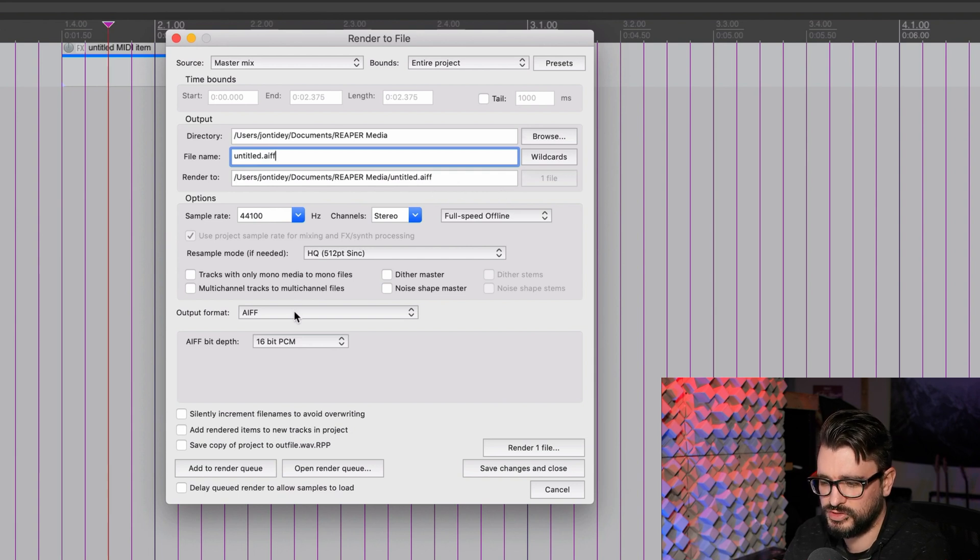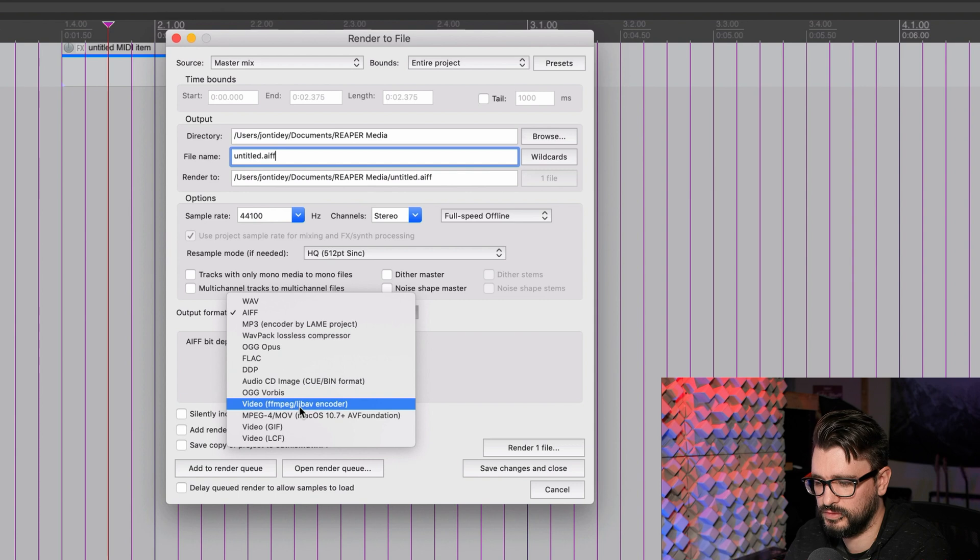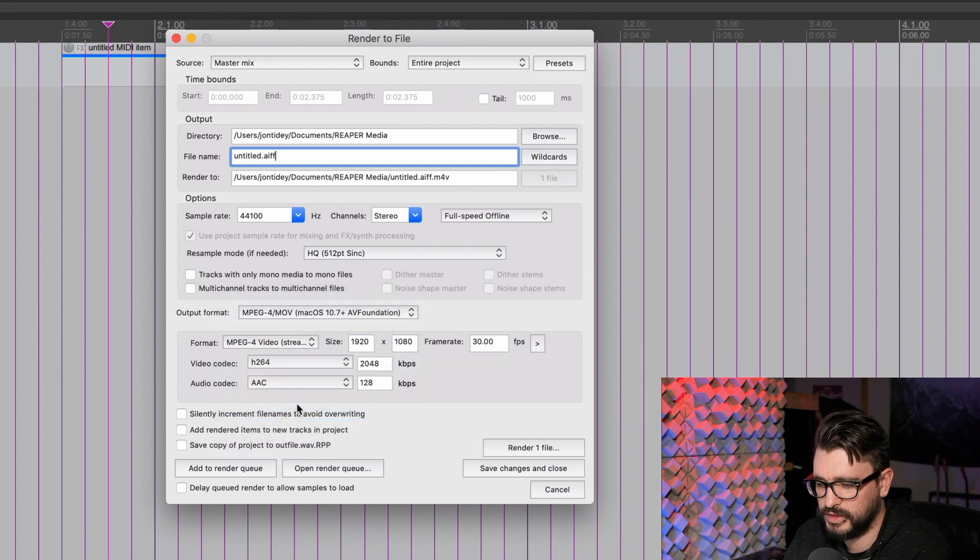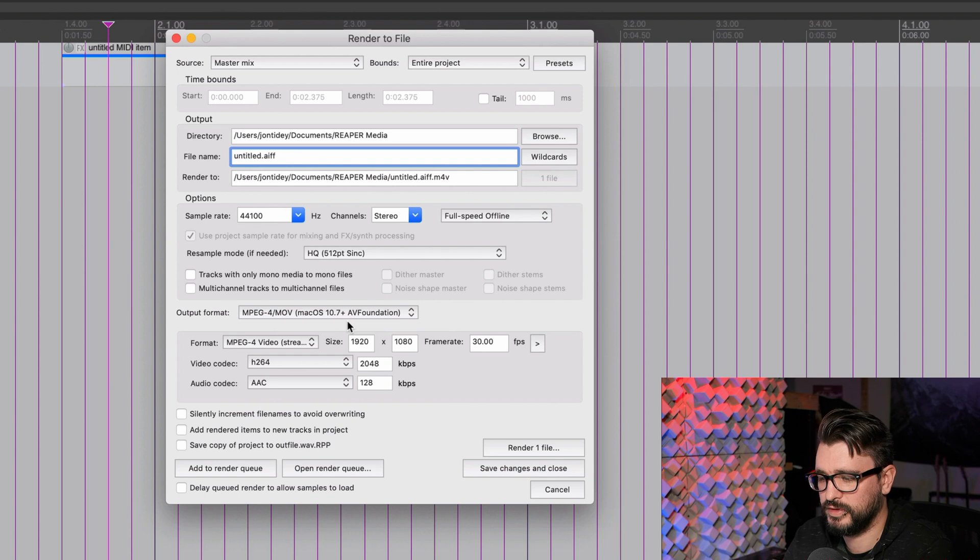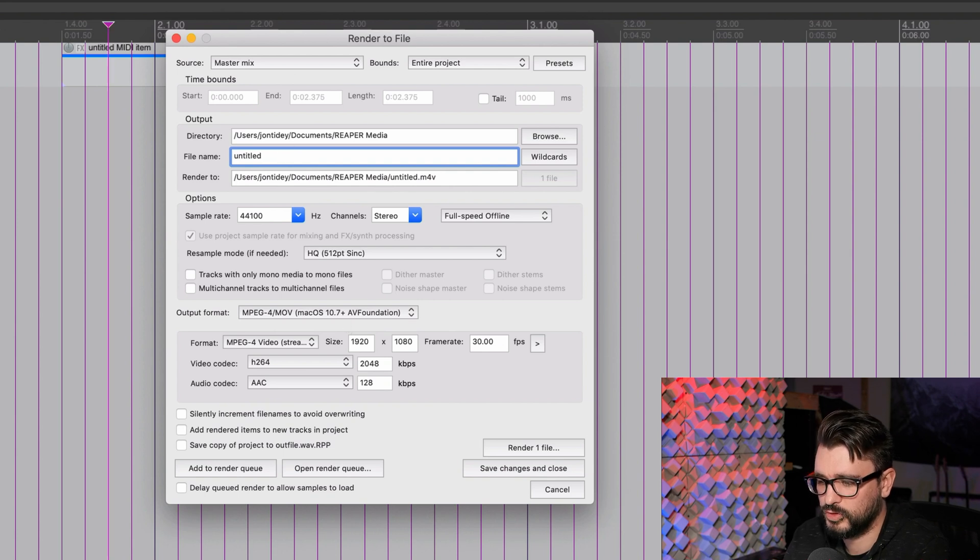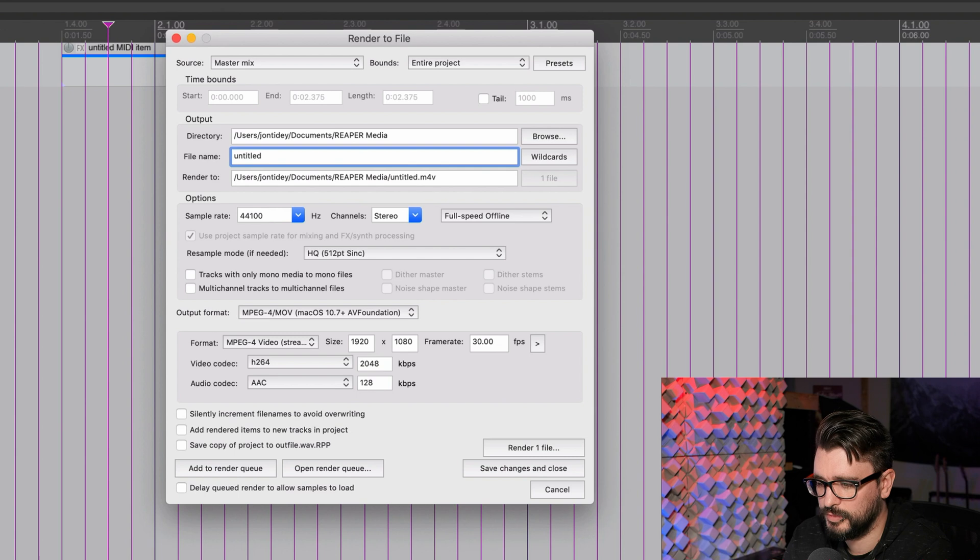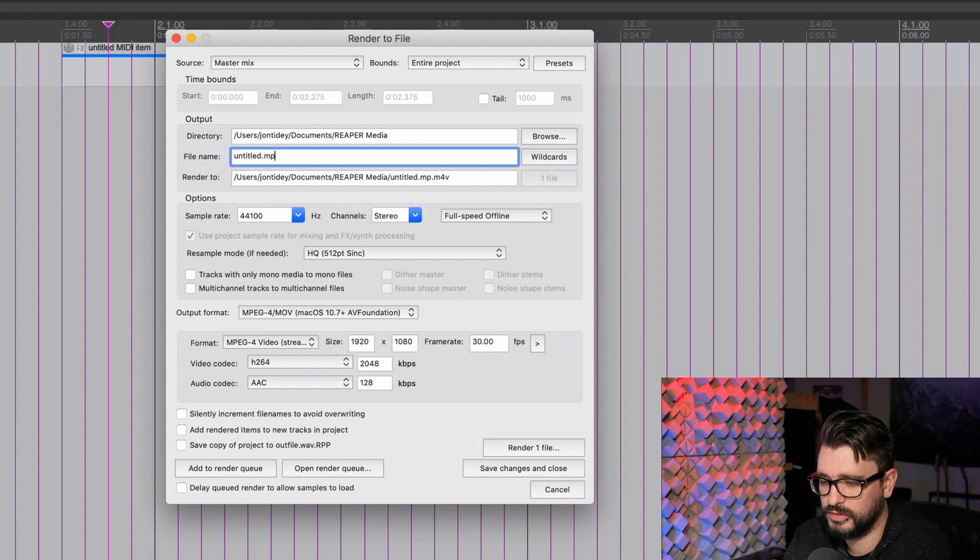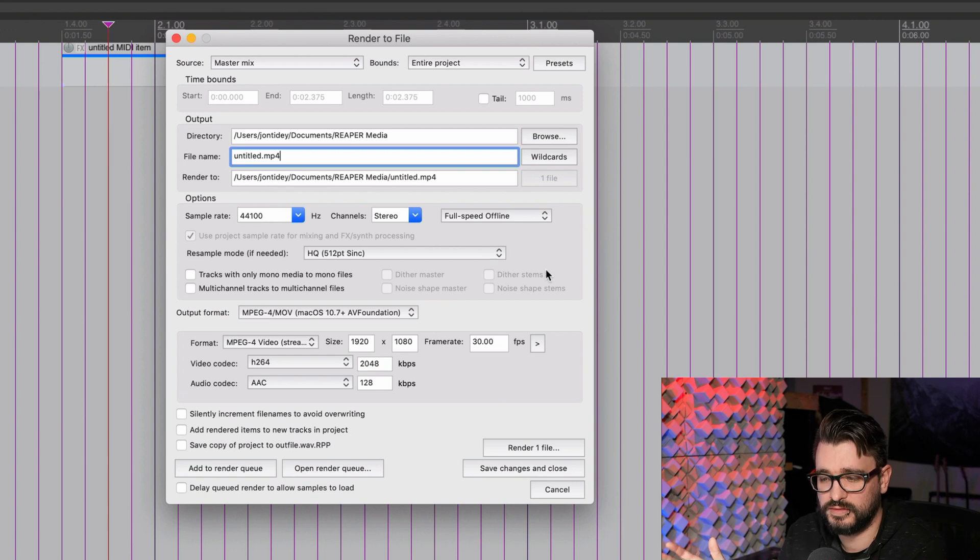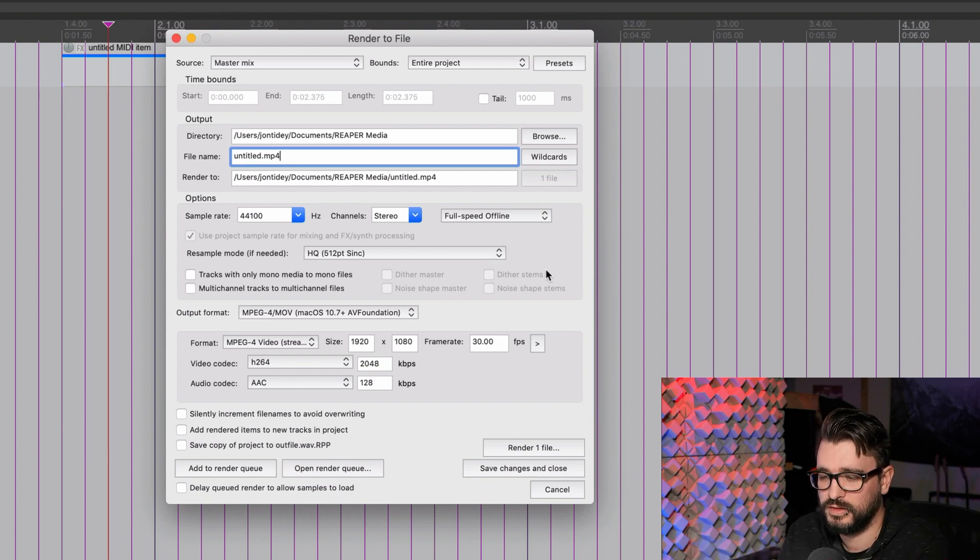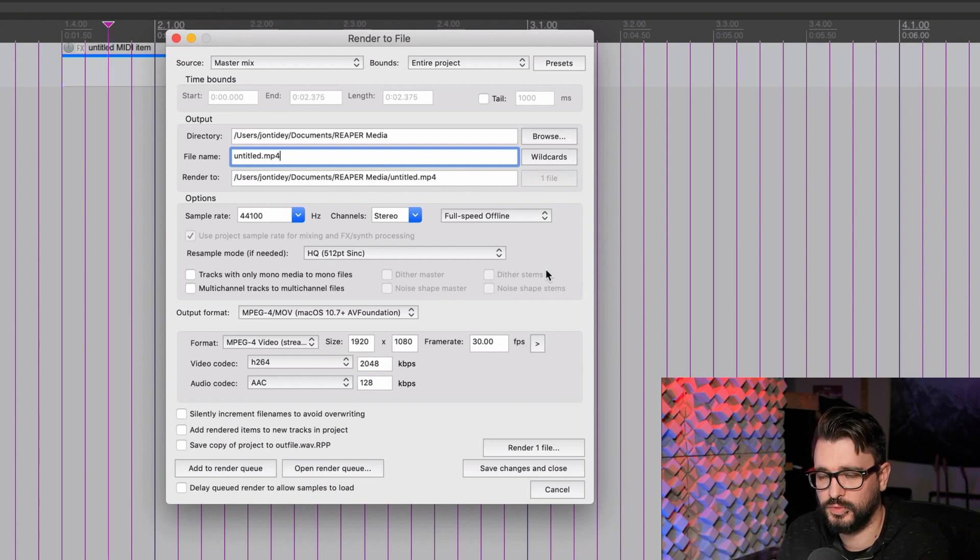If we change this output format to a video format, like h.264 with the AV Foundation codec, it'll be untitled.m4v by default. But we can also type in mp4, and you'll get an mp4 file. YouTube doesn't seem to care about m4v files. It works perfectly fine. But Twitter is expecting an mp4 file.